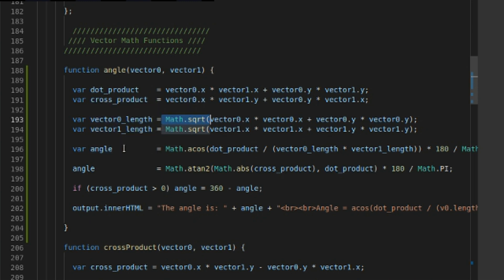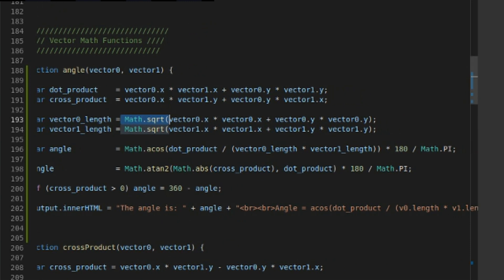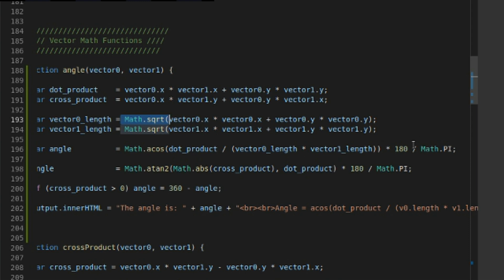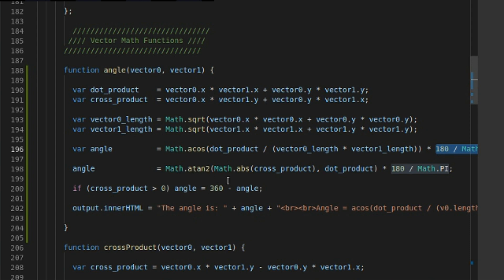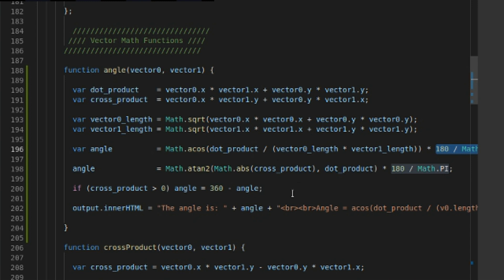Here, we're going to calculate the angle with math.arcCosine. We're going to do the dot product divided by the product of the lengths of the vectors, then convert it from radians to degrees with this little chunk right here. Here, we're going to do math.atan2. We're going to get the absolute value of the cross product between our two vectors, which we calculate right here. We're going to also get the dot product for the x parameter of our atan2 function.